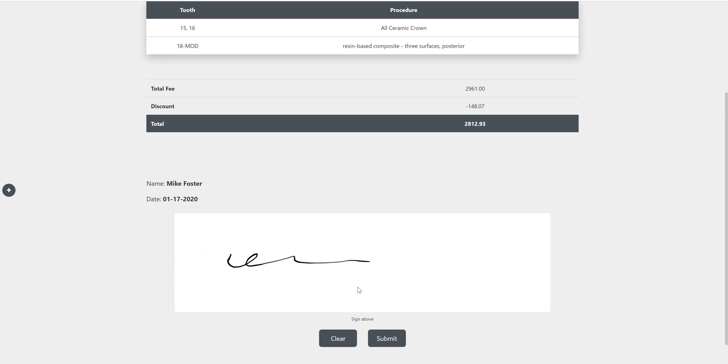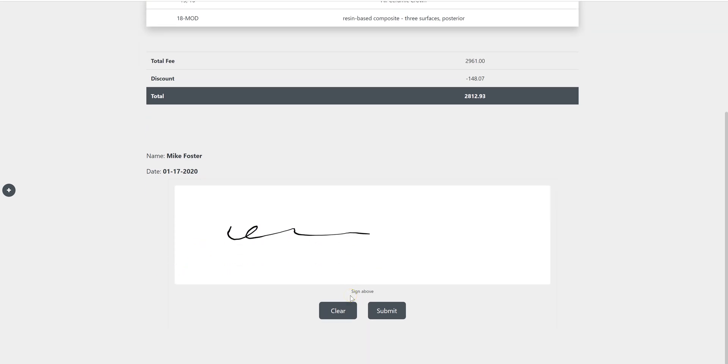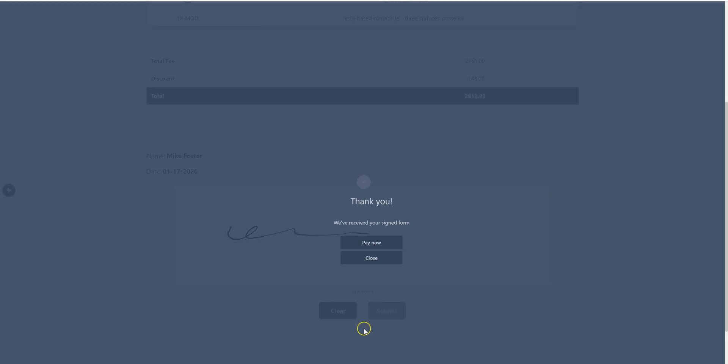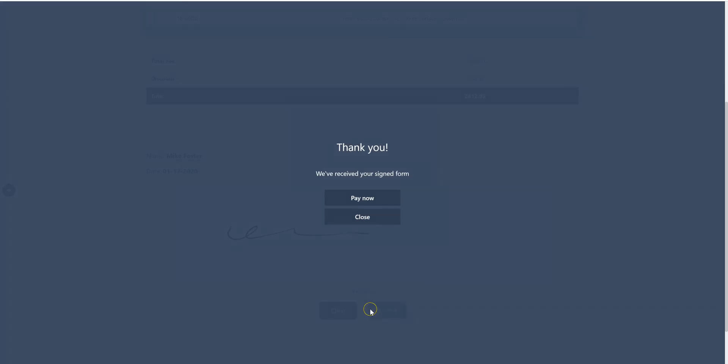So when you're presenting treatment to a patient, they sign, submit. Once it reports back that we received that signed form, you have the option here of pay now.